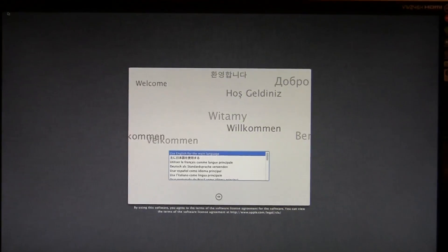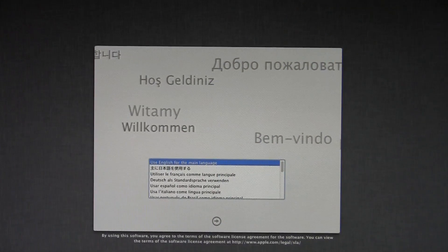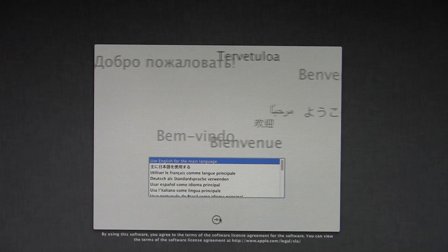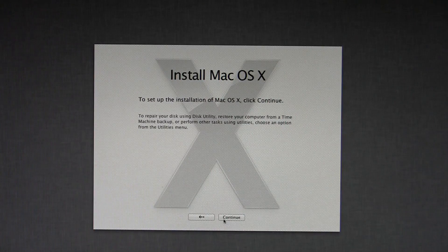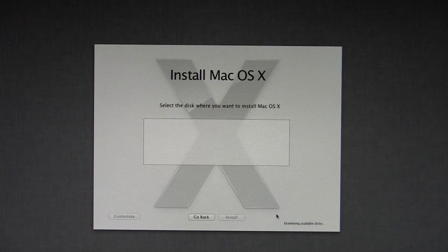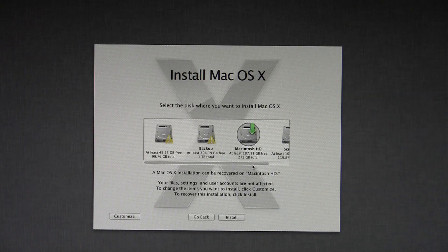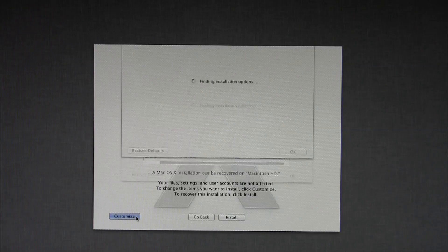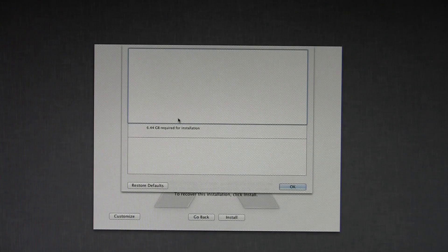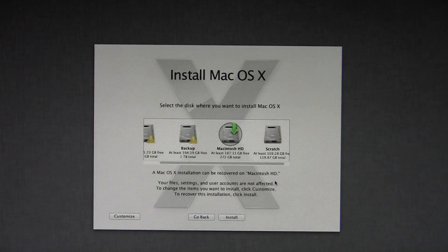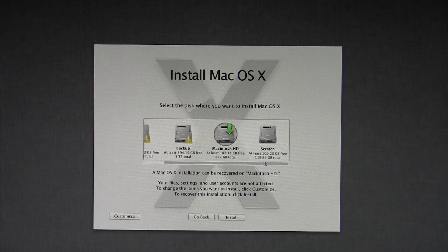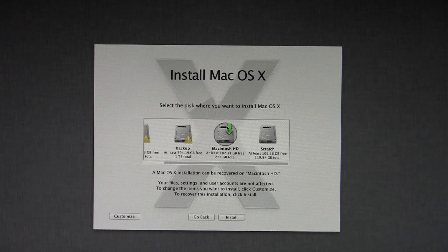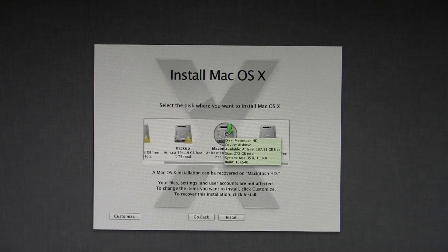We're greeted very nicely by all these various languages. We're going to use English. That's probably a good idea. Click the little next arrow. We're going to continue, agree to the license terms. Now we're going to select where we want to install. So Macintosh HD. Customize. Interesting that there are no options here. Those are probably, if you just run it on a legit Mac, there'll probably be the options there. But we're going to install this to Macintosh HD.